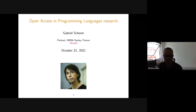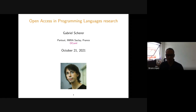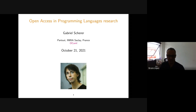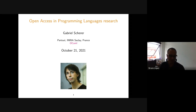Welcome everybody to another session of Logicos in Quarentena. On behalf of the Brazilian Logic Society and of the Logic Interest Group of the Brazilian Computer Society, I'd like to thank very much Professor Gabriel Scherer, who accepted to give this talk and to speak about open access in programming language research.